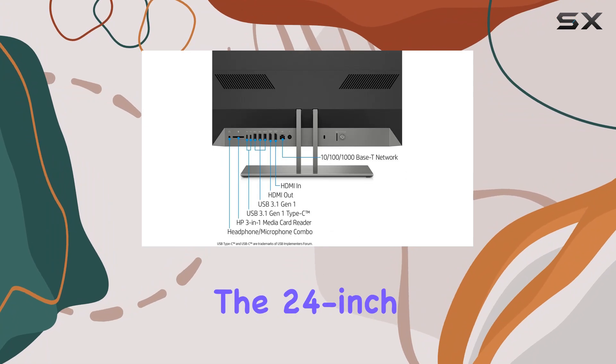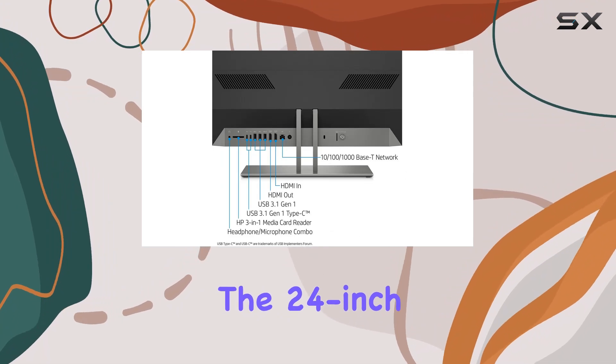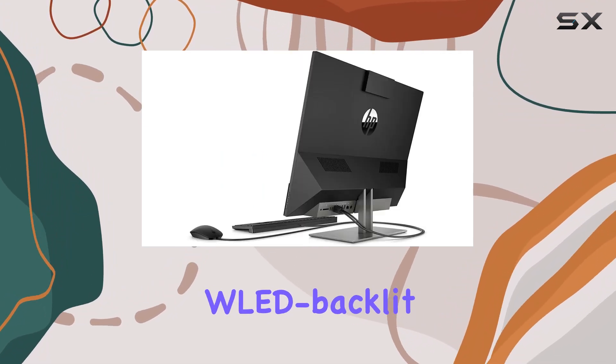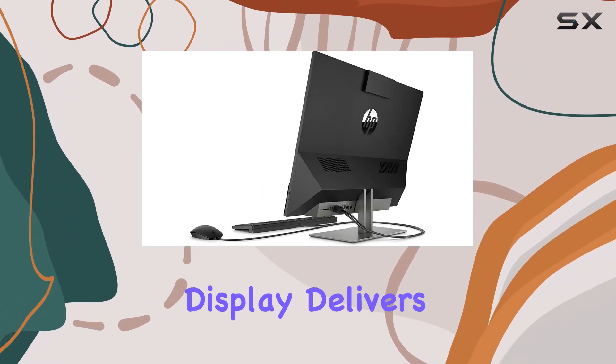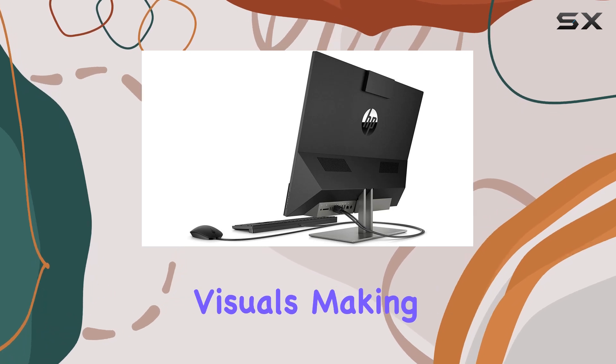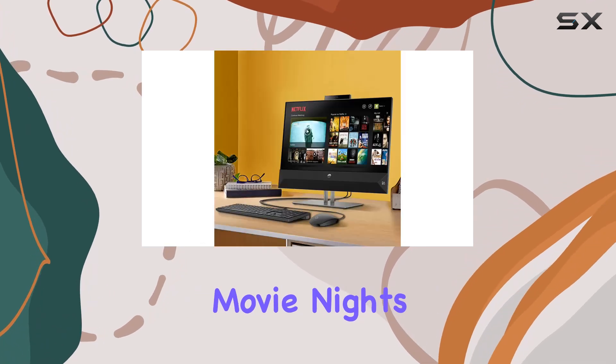Now onto the display. The 24 inch diagonal IPS WLED backlit edge-to-edge display delivers crisp and vibrant visuals, making movie nights or creative work sessions an absolute joy.